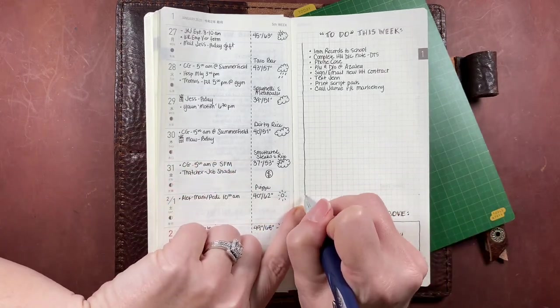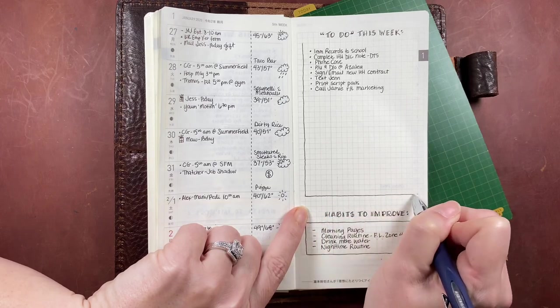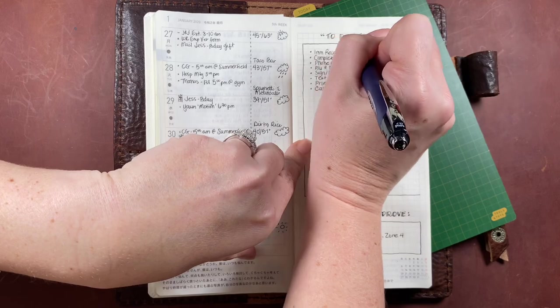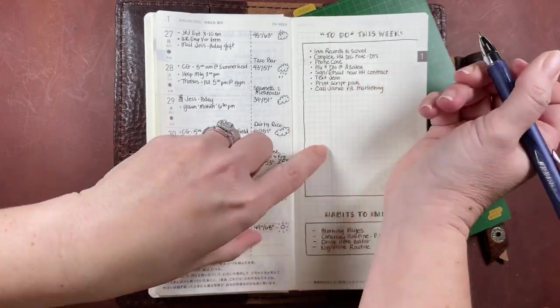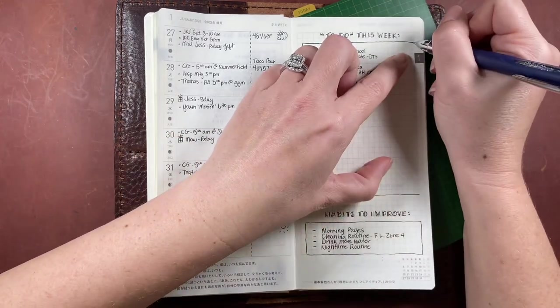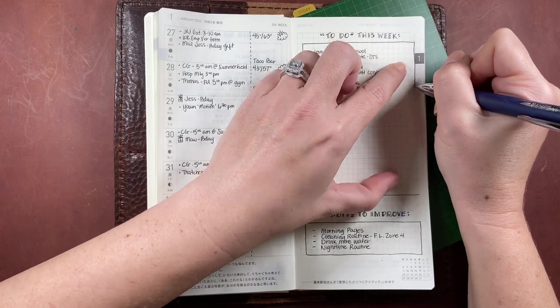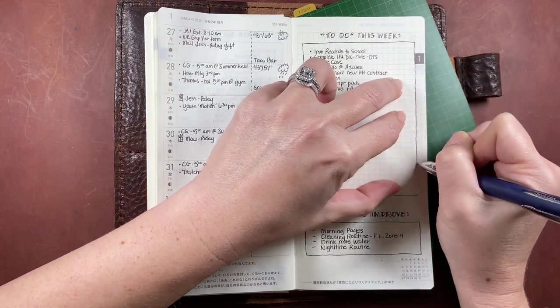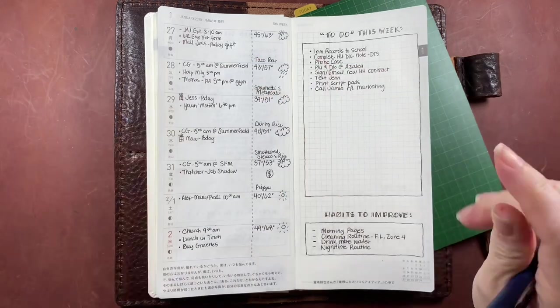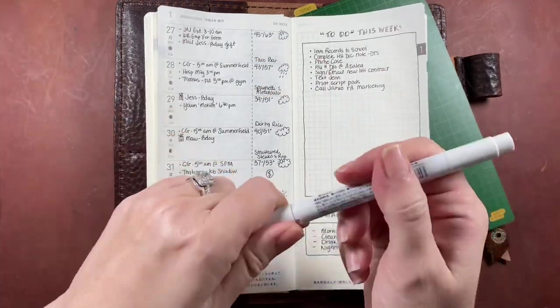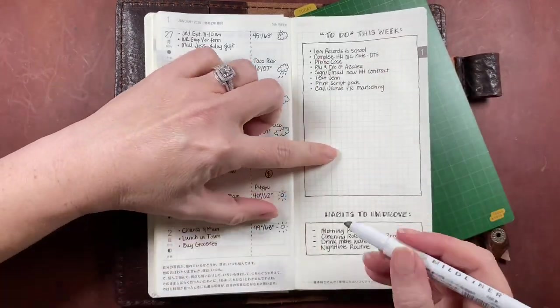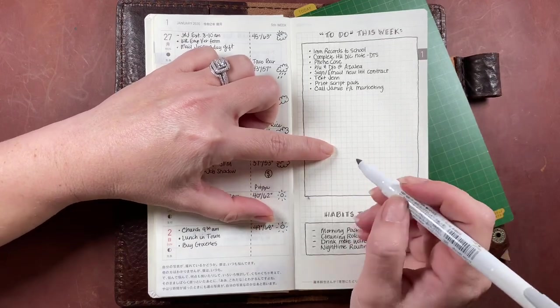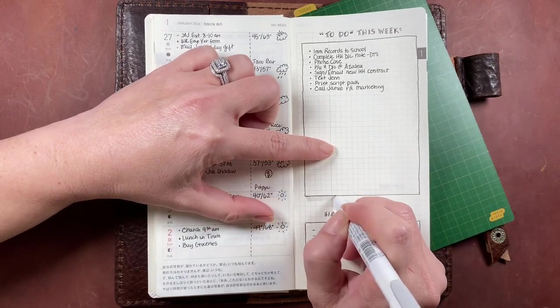These are those hand-drawn boxes that I mentioned earlier. You could definitely use a ruler or any type of straight edge to get a more perfect line for those boxes. I just chose to do it by hand, so they are a little imperfect. Then I'm going in with a gray Zebra Mildliner highlighter.